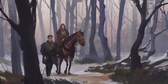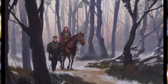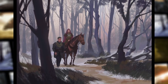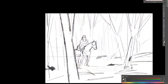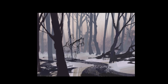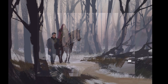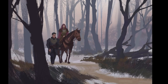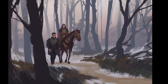Hey, welcome to another video. In this episode we'll be painting a new environment concept from scratch, starting with a very simple line work sketch and moving on to the final image. Along the way I will give you some tips and ideas, so stay tuned till the end to see the final result. My name is Victor, I'm a concept artist and illustrator for games and film.